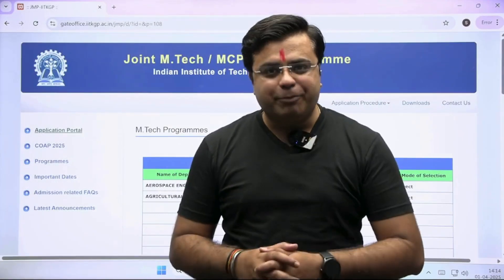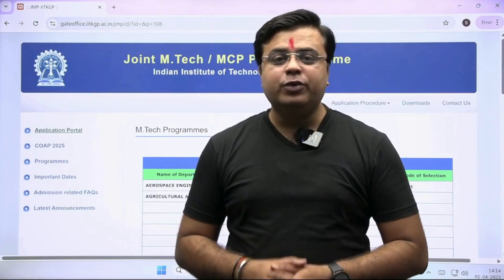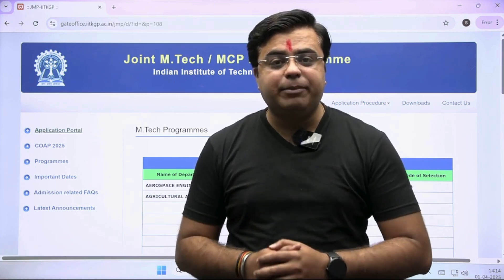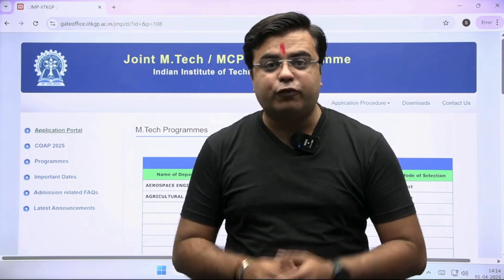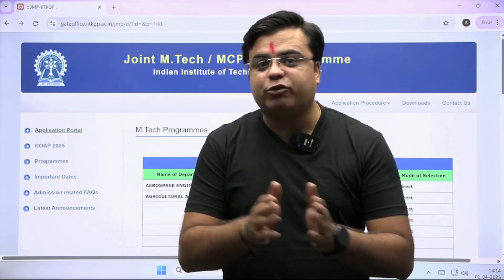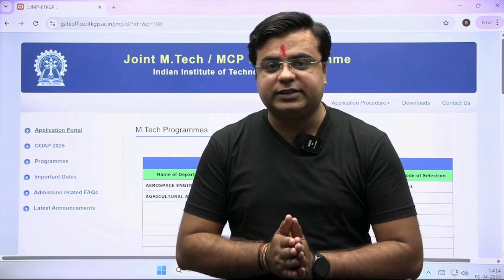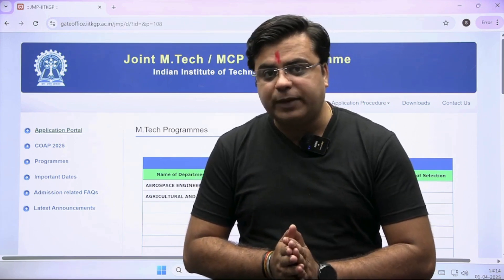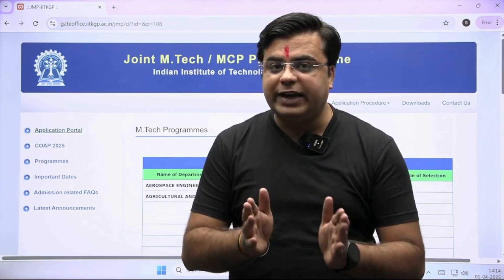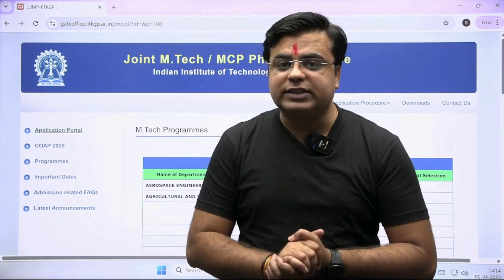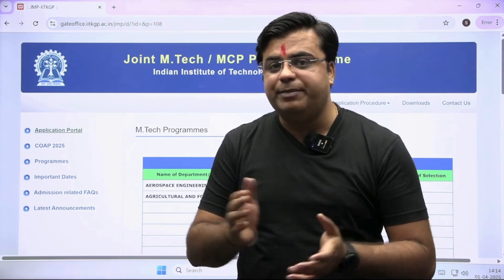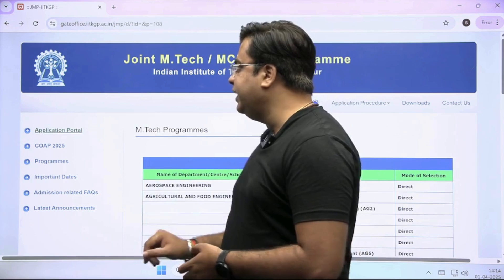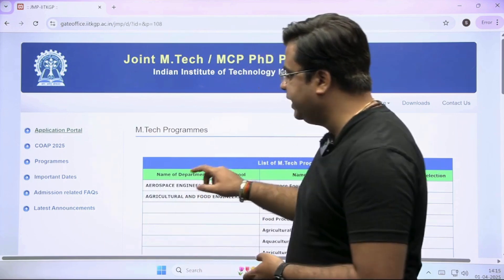Hello engineers, an important update for you. IIT Kharagpur has released the M-Tech admission portal for the academic year 25-26. You have to visit the official website of IIT Kharagpur, go to the section of admission for M-Tech, and you will be redirected to this page.